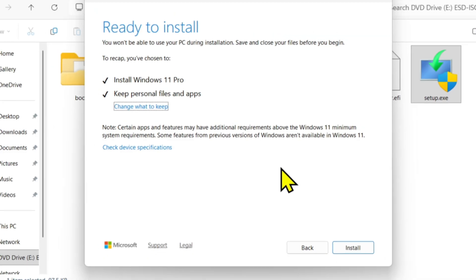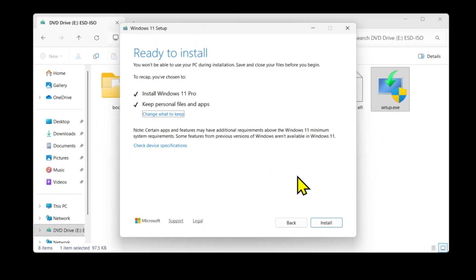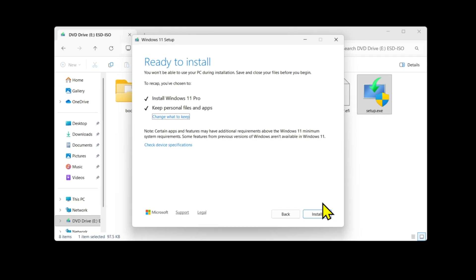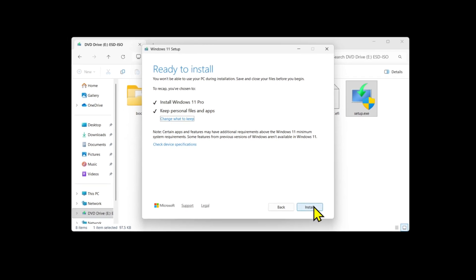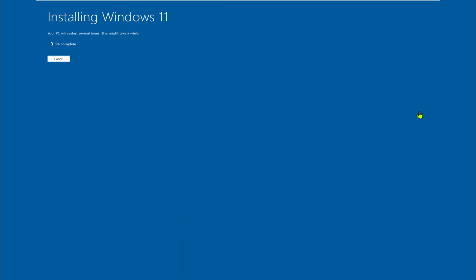Click install. The process will take some time and your PC will restart a few times during the upgrade.